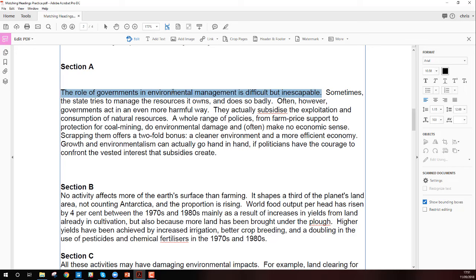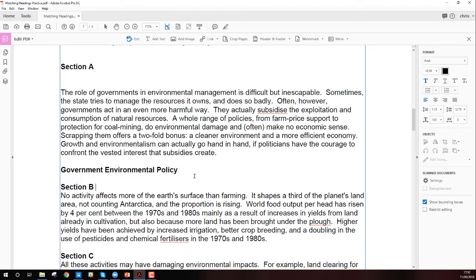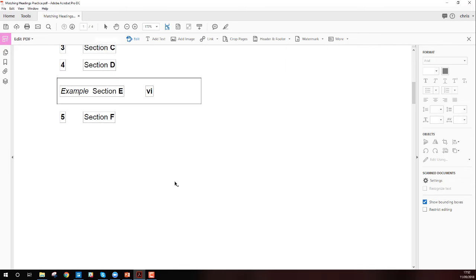Let's read the topic sentence of section A: 'The role of governments in environmental management is difficult, but inescapable.' So it's probably about this — government. Let me have a quick read through. It still mentions government, range policies, growth and organizing, politicians, government. So I'm going to say this is 'government environmental policy.' That is my heading. I'm not going to go back up and check it — I'm just going to keep going.